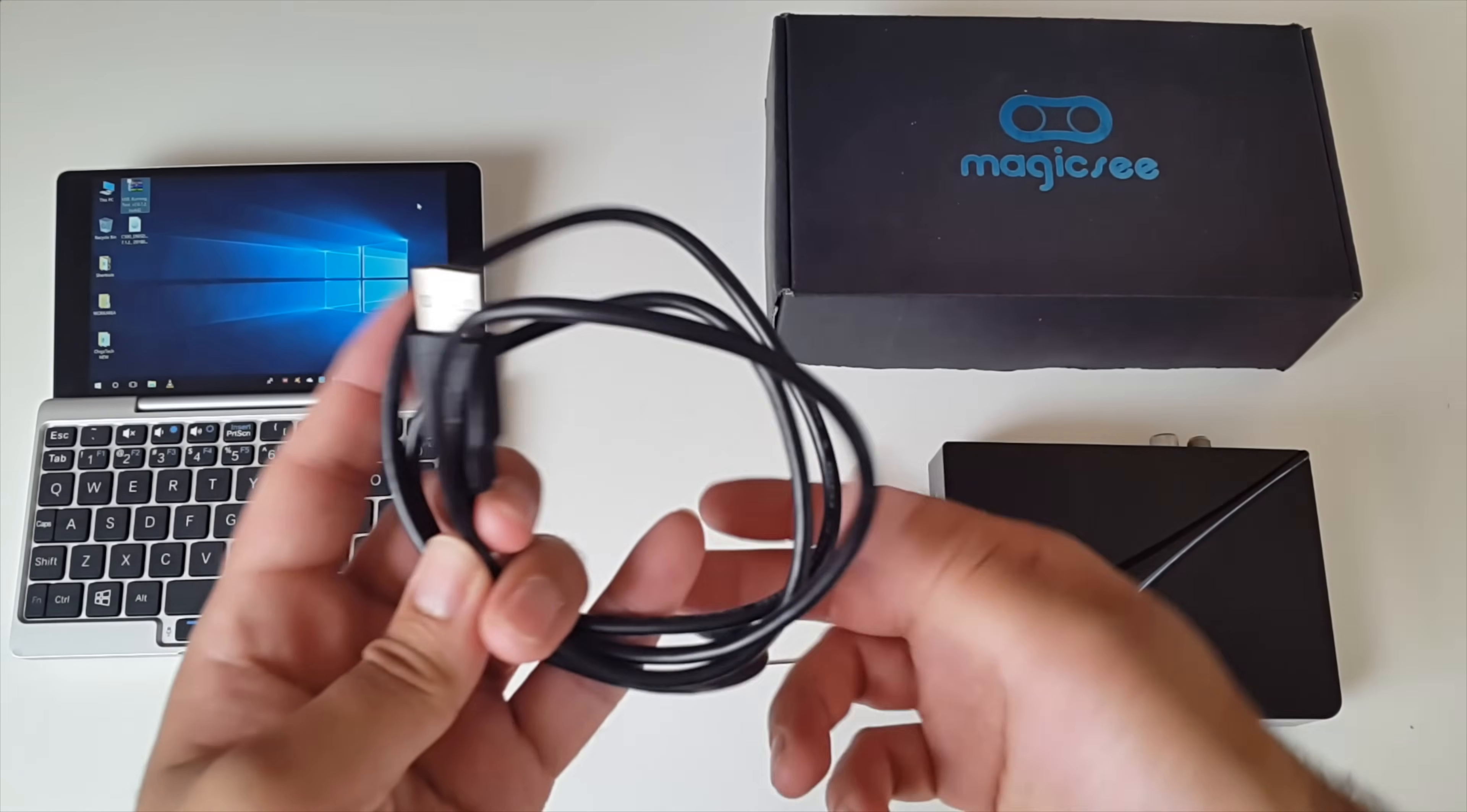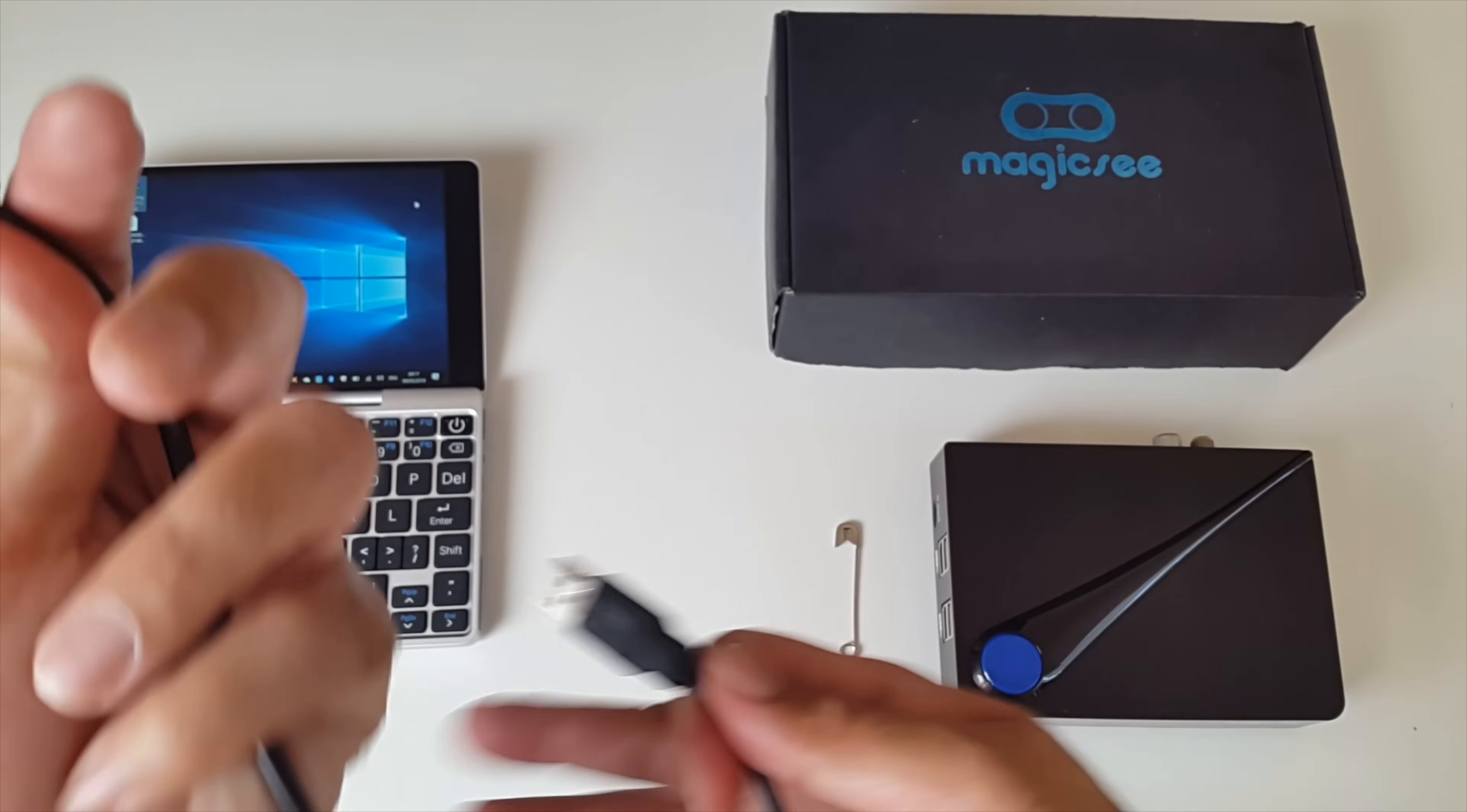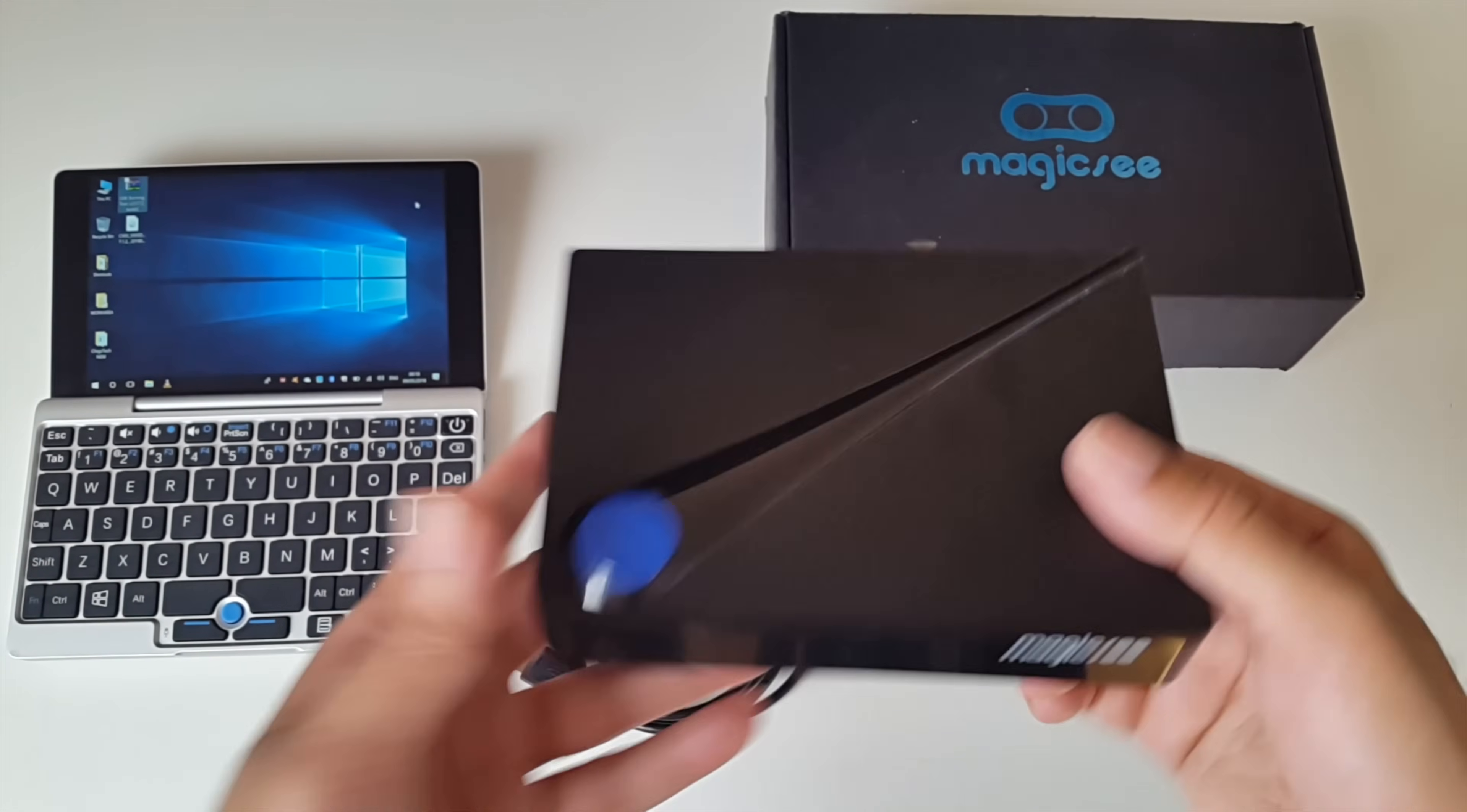Now another thing you're going to need is a USB A to USB A cable. So both ends will look like this. I will leave a link for this cable in the description so you know you're getting the right one. You're also going to need a reset pin or a safety pin which is what I'm going to be using. And last but not least, the C300 TV box.